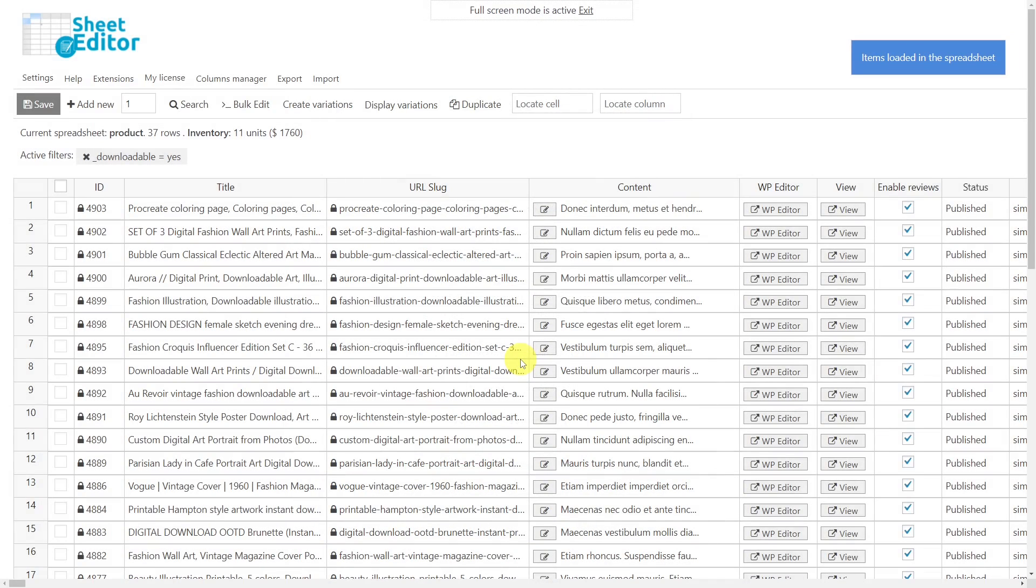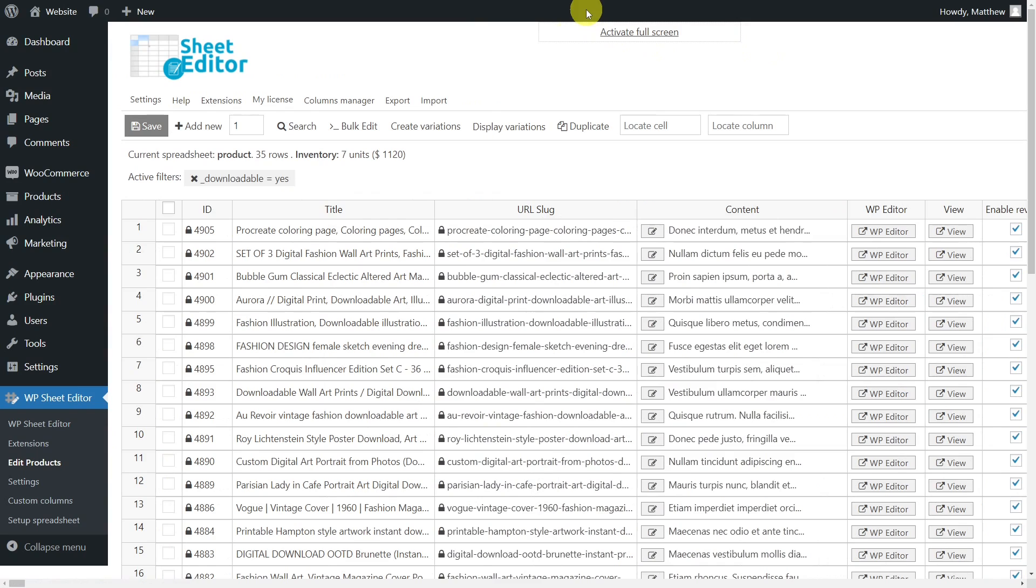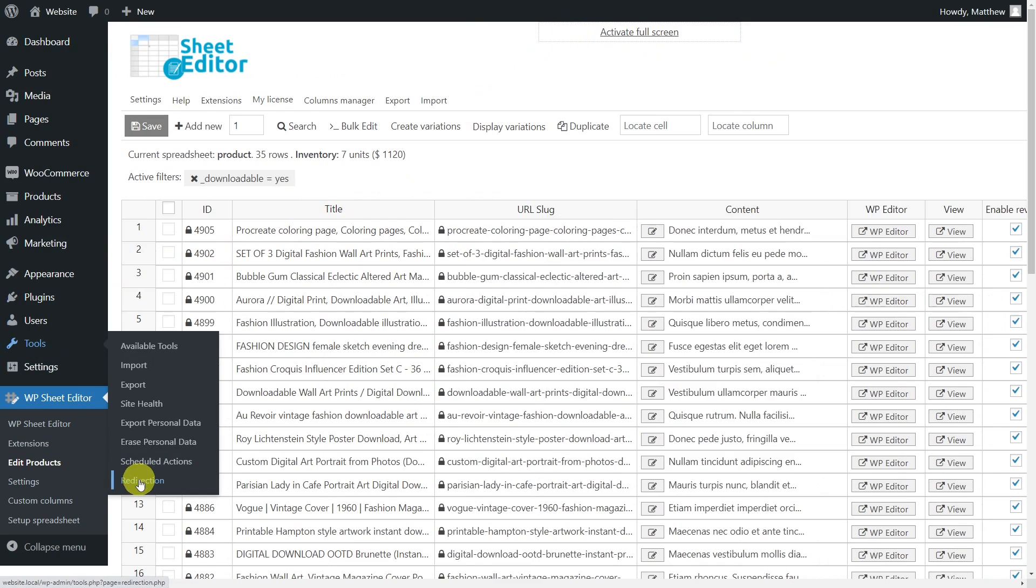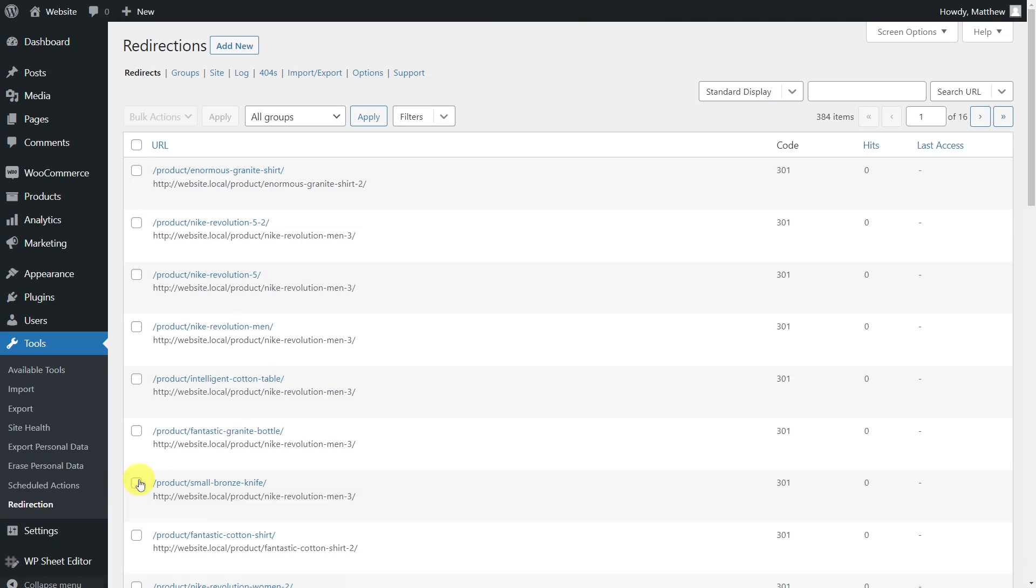Now all our downloadable products with duplicate descriptions have been removed. As you can see, the redirections have been created automatically thanks to the redirection plugin.